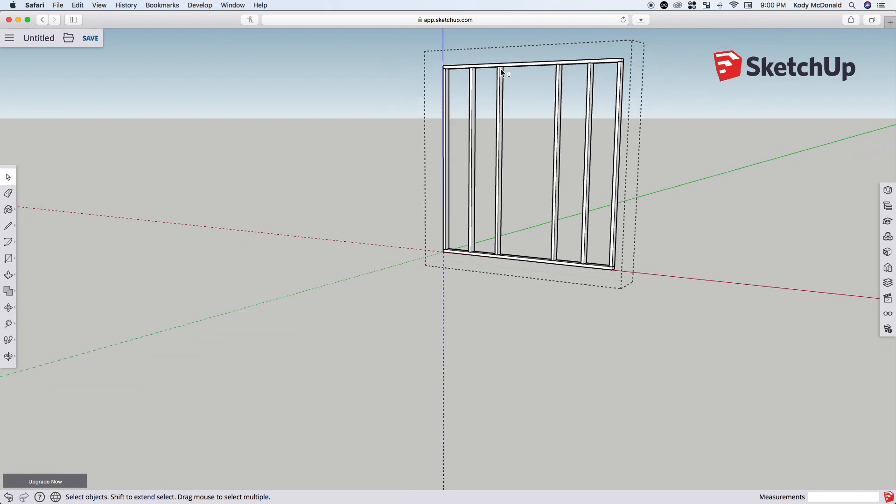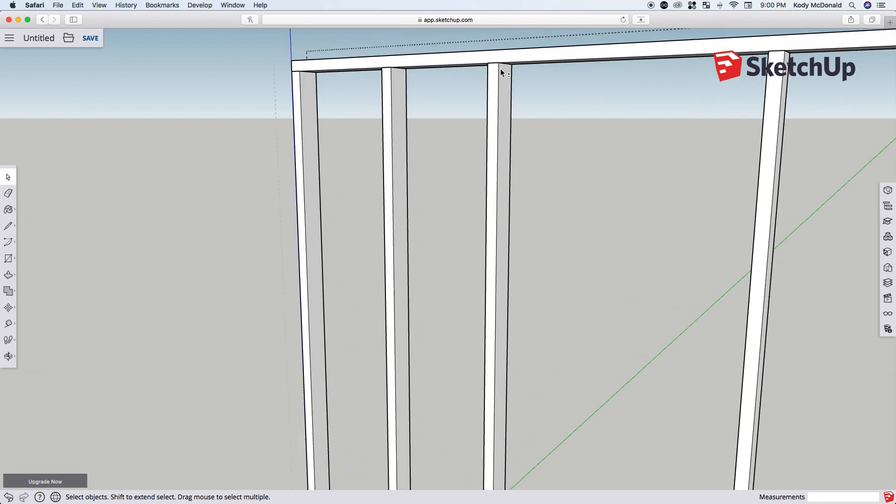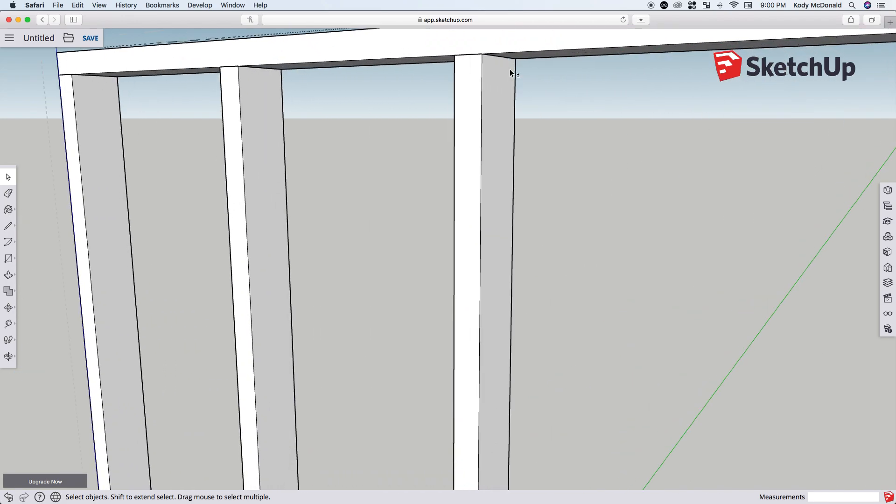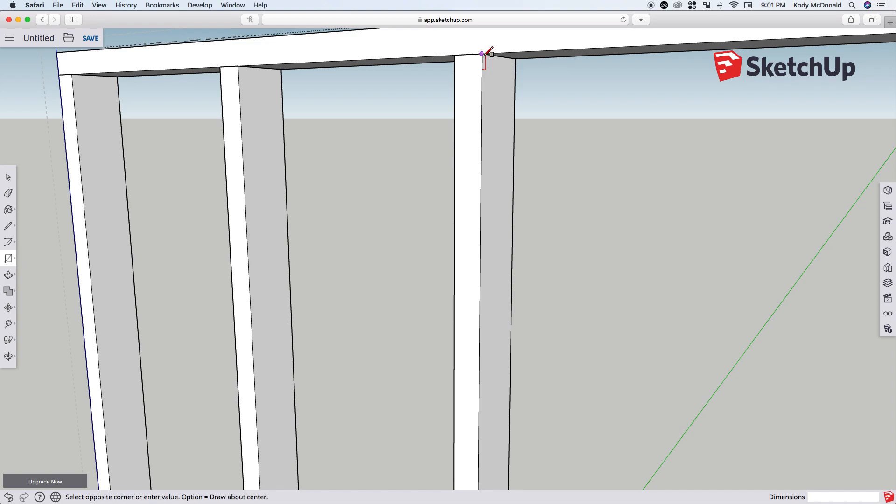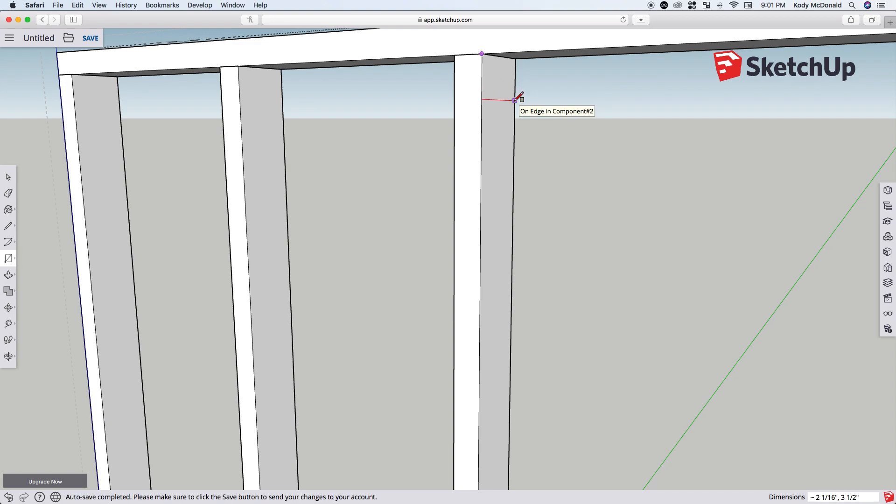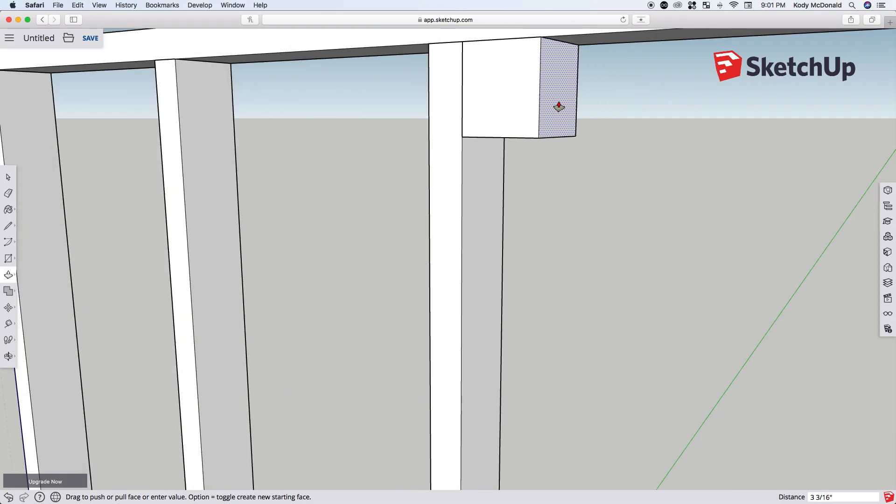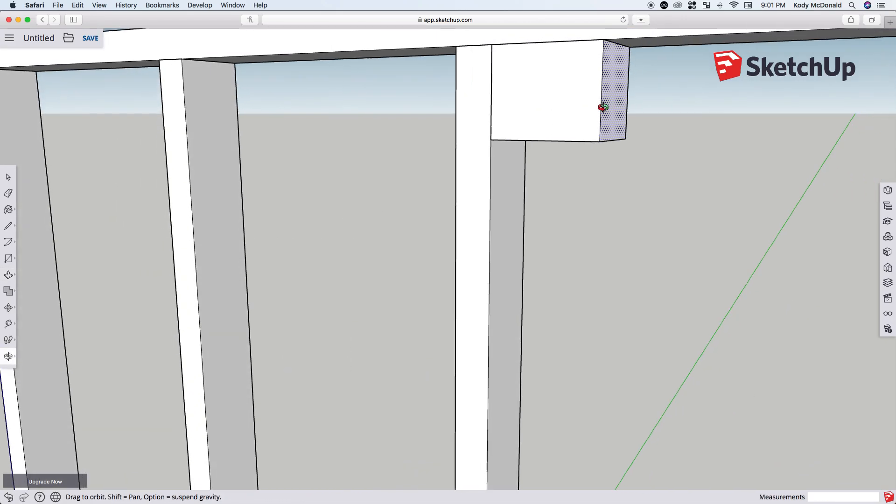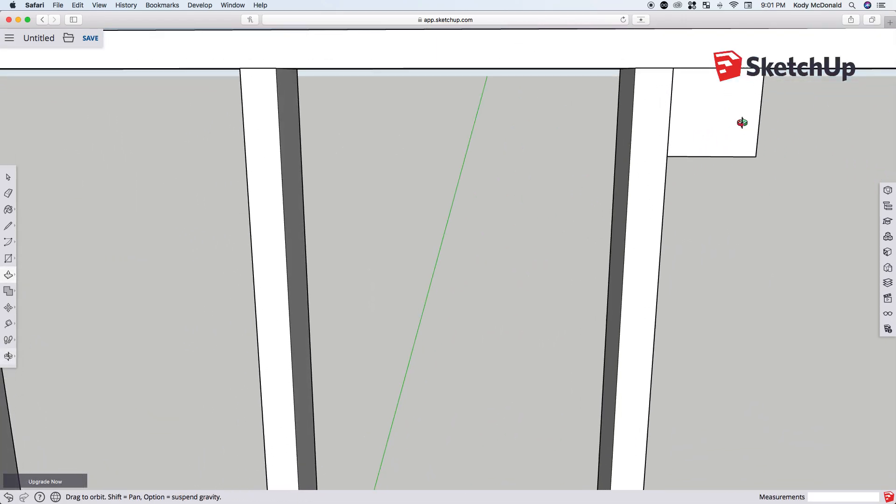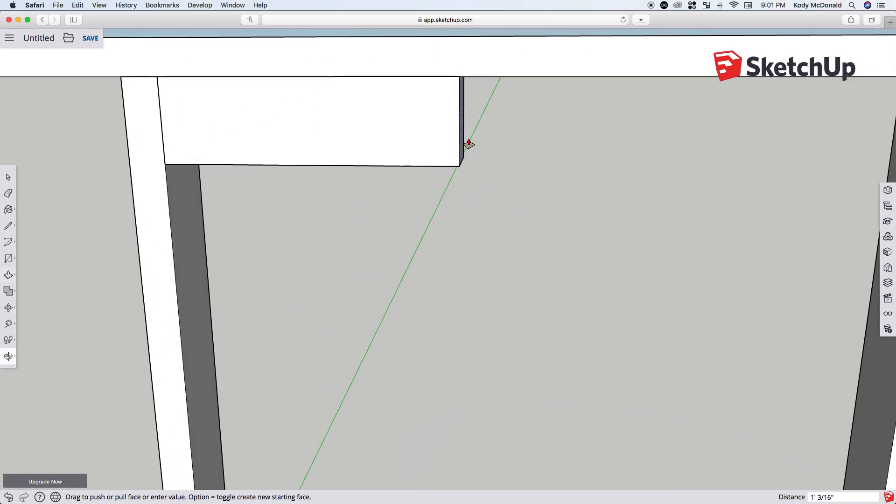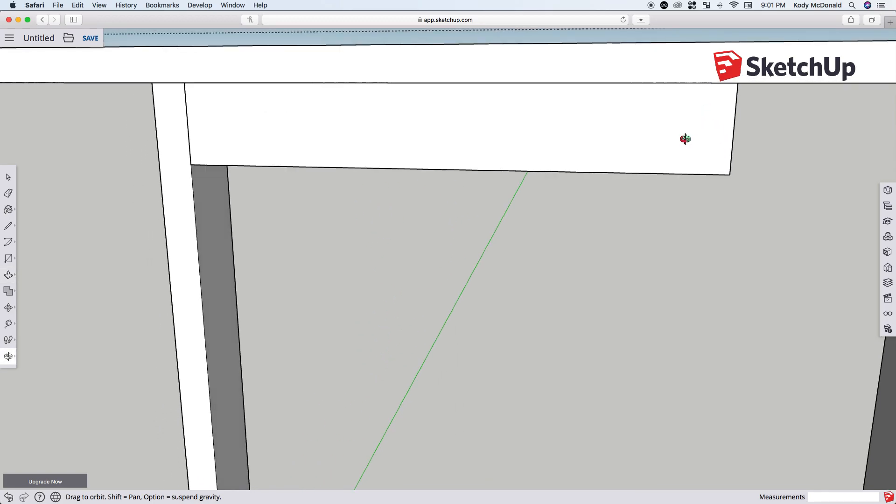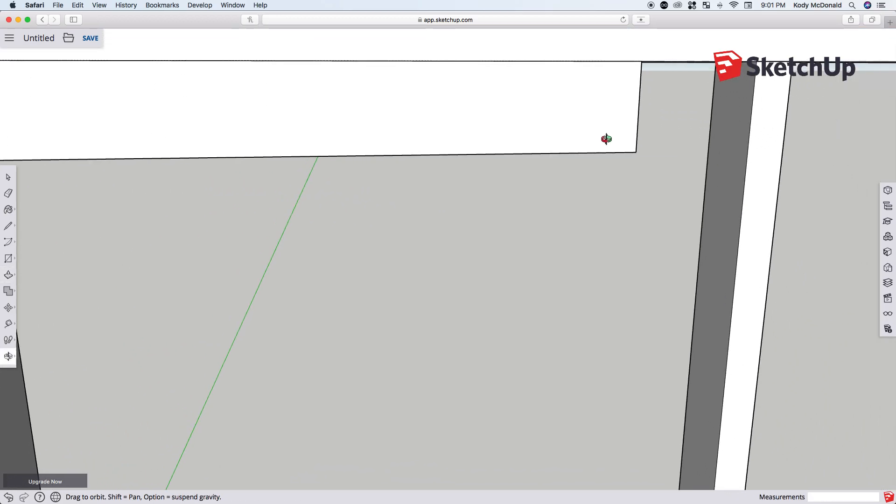We'll zoom in closer to this upper corner. Get our rectangle tool again or hit R on the keyboard. Click that upper left corner, drag it over. This time we're going to make what's called a 4x4, but it's actually 3.5 by 3.5, so we'll type that in: 3.5 comma 3.5. Hit enter, and now pull across this new header that we just made all the way to the other side.